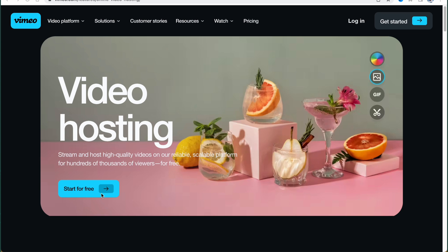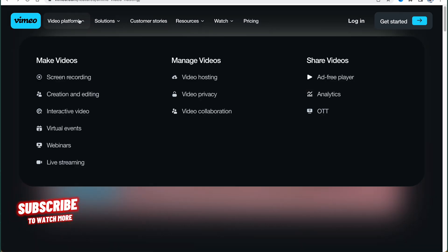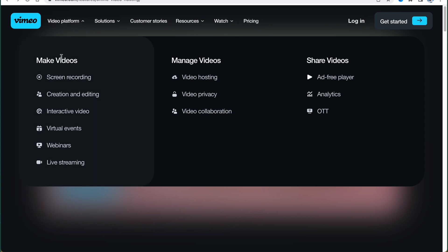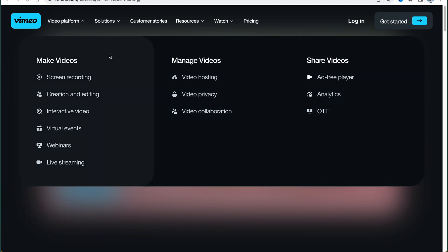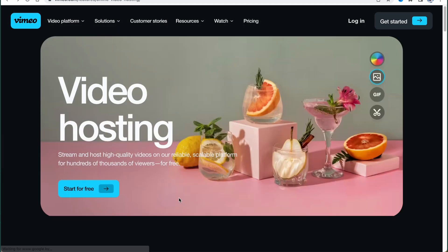We can easily click on 'Start for Free,' but let's take a look at some of the features first. The Vimeo platform provides us the opportunity to make videos, manage videos, and share our videos. Today we are going to focus on the 'Make Videos' part. As you can see, we have the ability to screen record, create and edit, create and direct videos, virtual events, webinars, and live streaming.